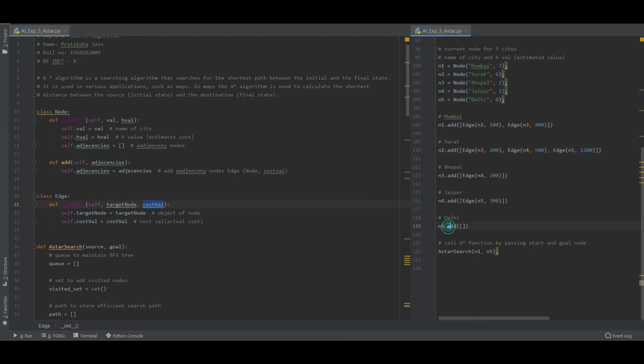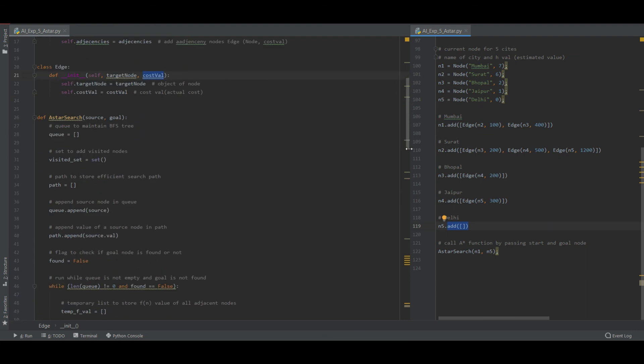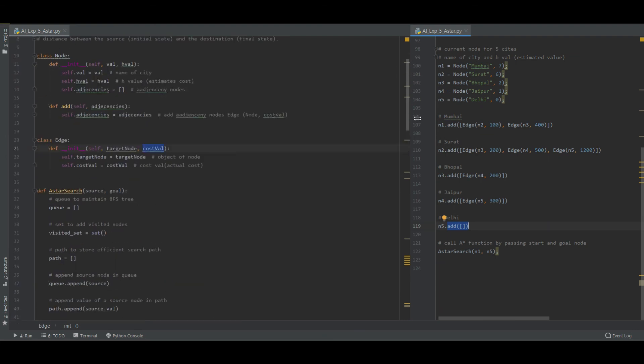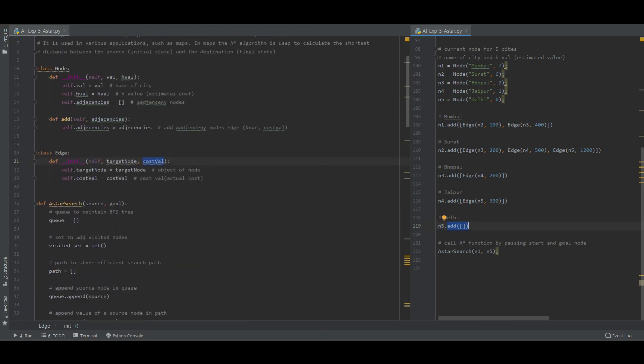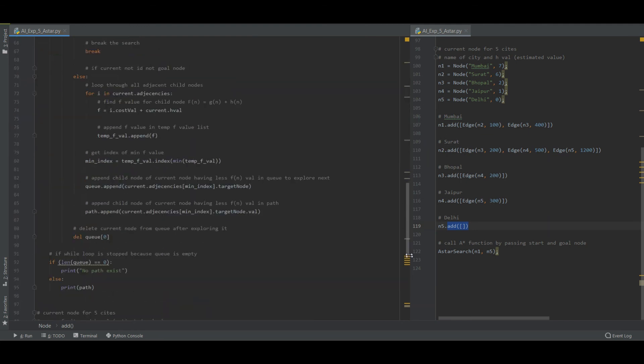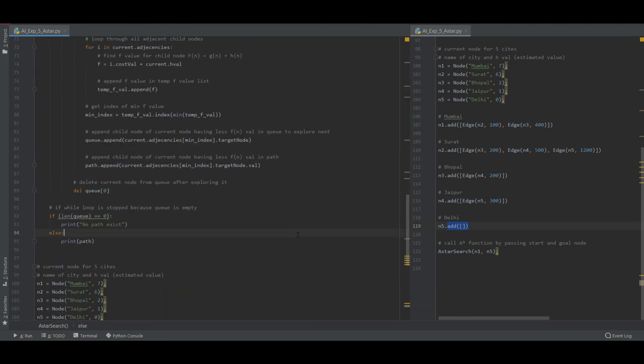And this is class node where we are creating the node. And this is the function add inside the class node where we are simply adding the adjacent values. So thank you for watching the video.